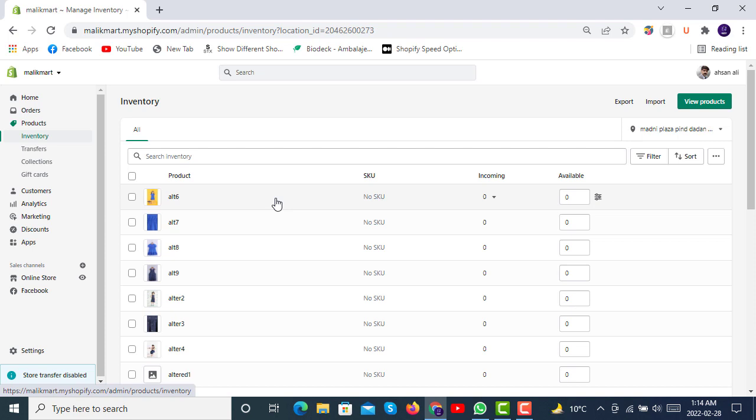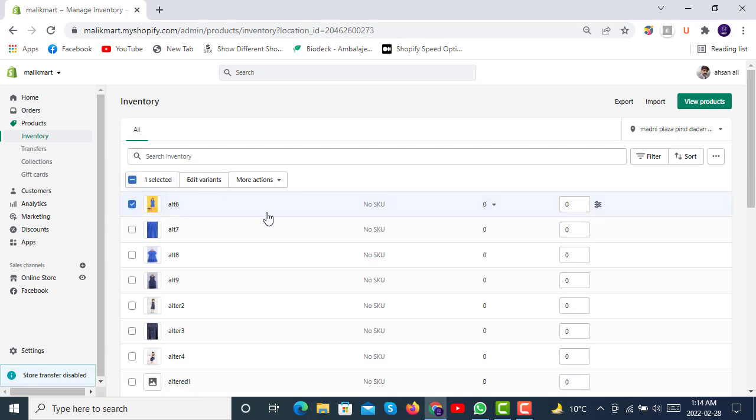Here you can see that every product has some SKU, and then there is incoming and available. If you click on a product, you can see more details.